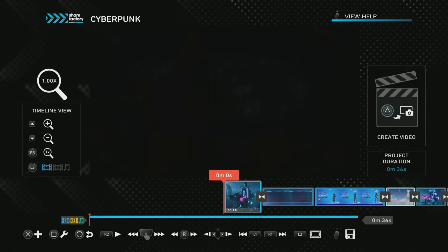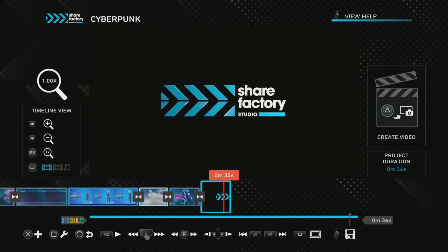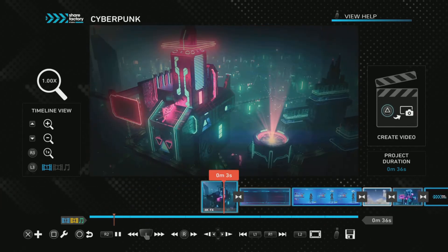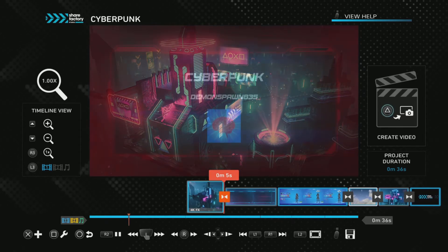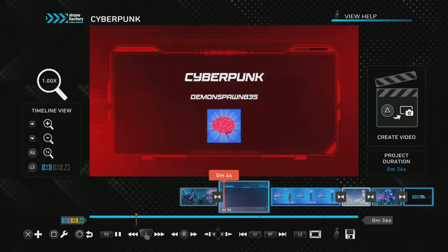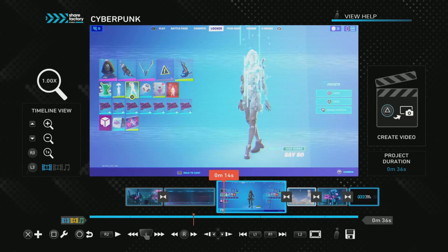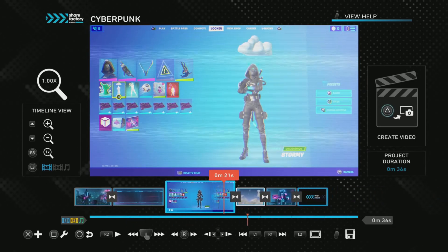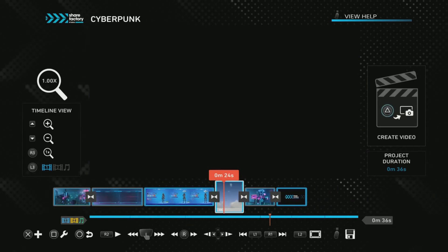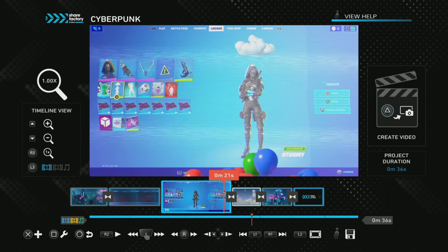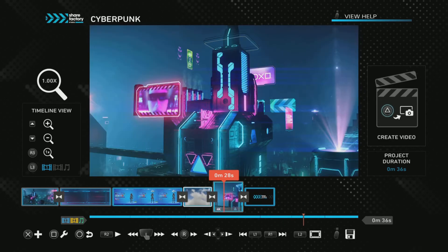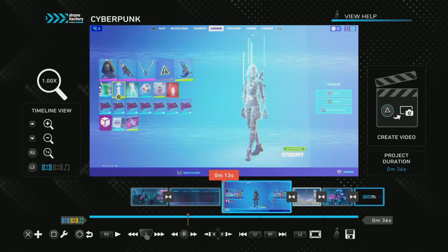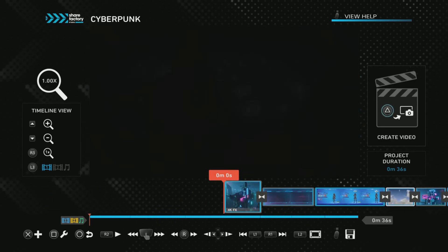So this looks good, doesn't it? We just add a couple of filters and that looks really good. That's what the finished product looks like — the finished product looks like this.